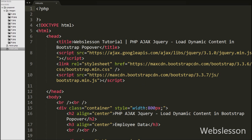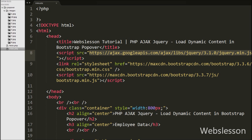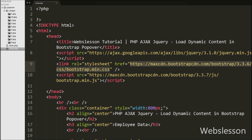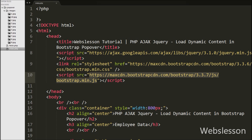This is our index.php page. Under this page we have added the CDN link of the JavaScript library jQuery for using jQuery code on this page, and we have also added the CDN link of the Bootstrap CSS framework for using Bootstrap functionality on this page. This way we have added jQuery and Bootstrap on this page.